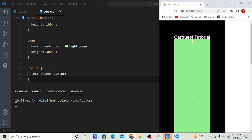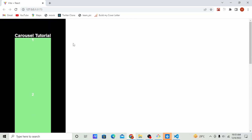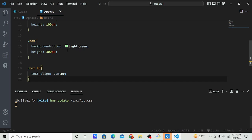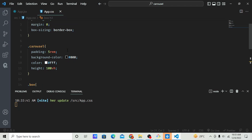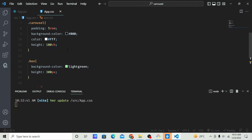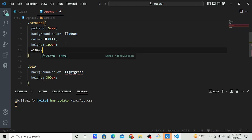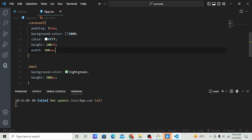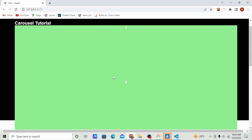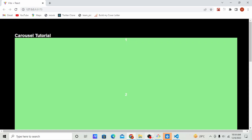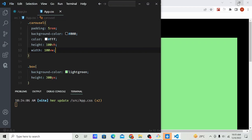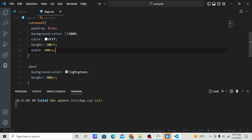Let's check the browser and see what we have. It is not looking good, we're going to fix that. Let's say width 100vw.